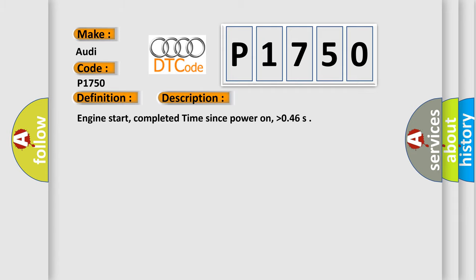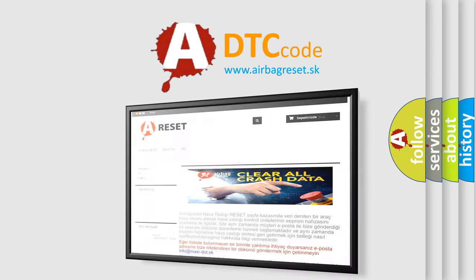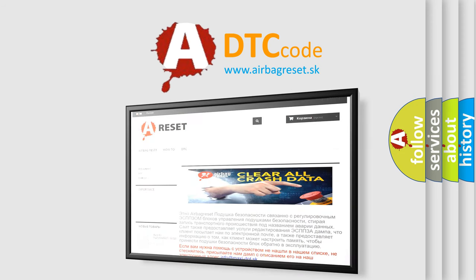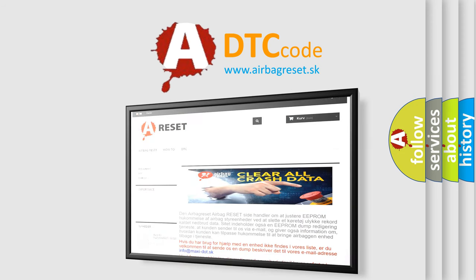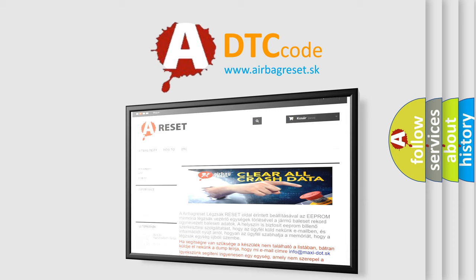The Airbag Reset website aims to provide information in 52 languages. Thank you for your attention and stay tuned for the next video.